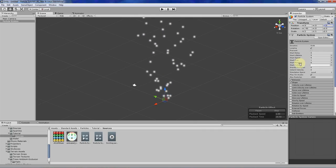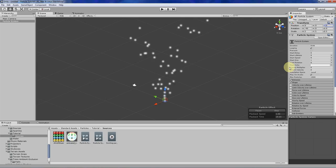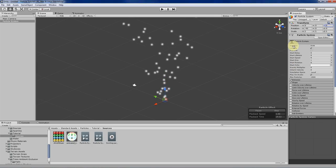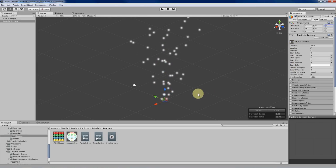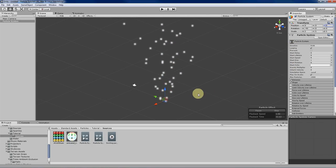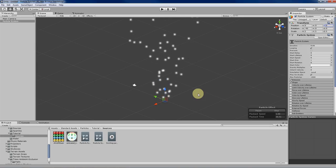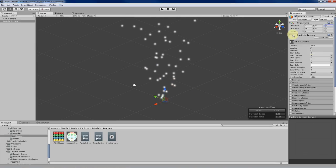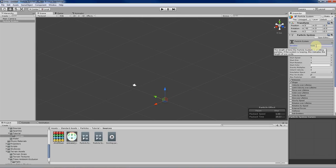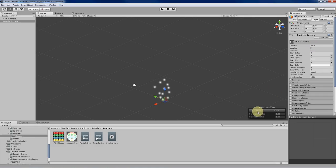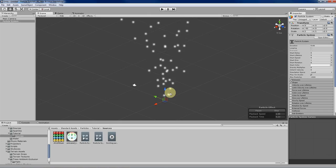We're going to be messing around with some of the basic variables, and I'll be explaining what each of them do. The first variable is Duration, which affects the amount of time that the emitter exists in your scene. Right now the emitter lasts for five seconds, so if we click the Simulate button, the emitter will play particles for five seconds and then it'll be destroyed.